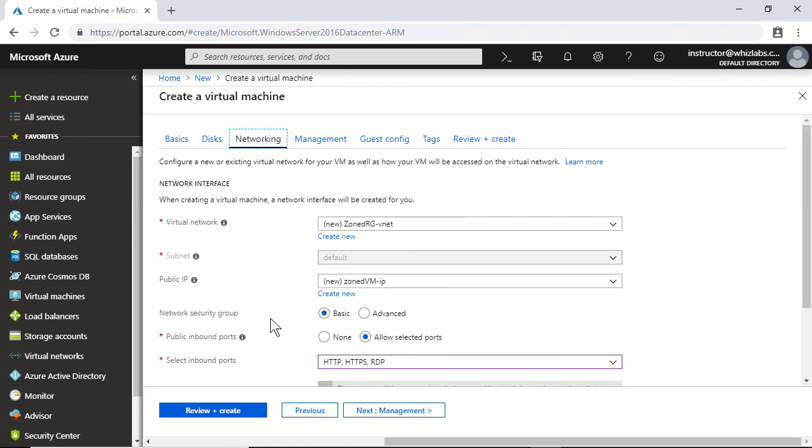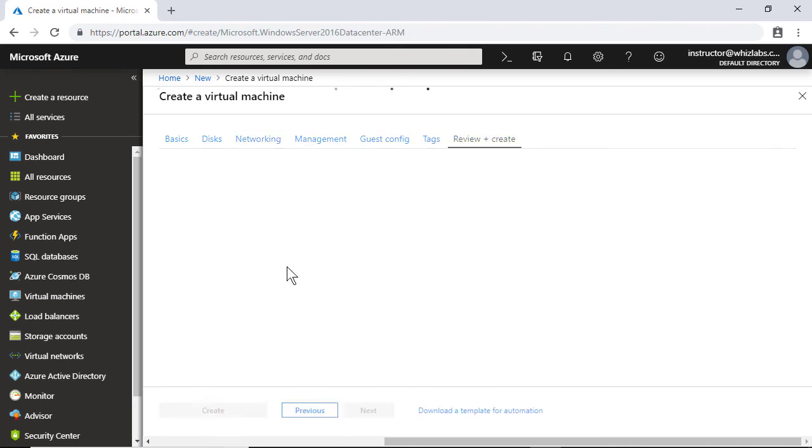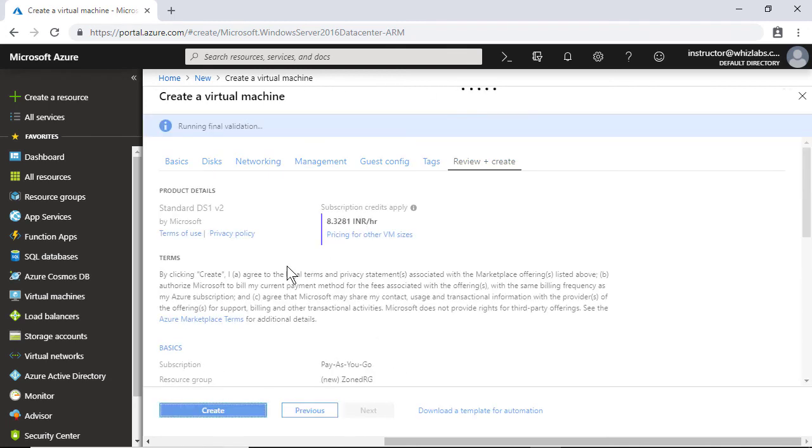I will also make sure that I am having the public IP address created, and I will leave all other details default and create.